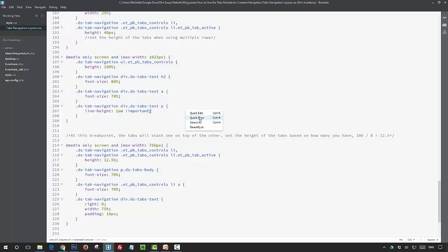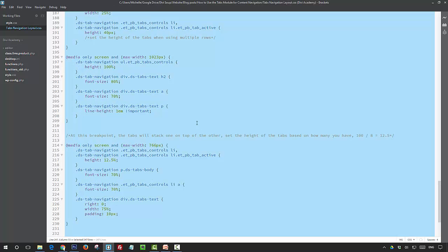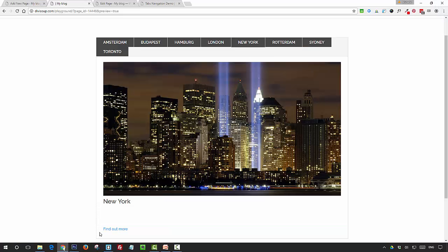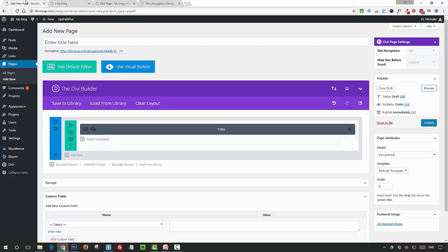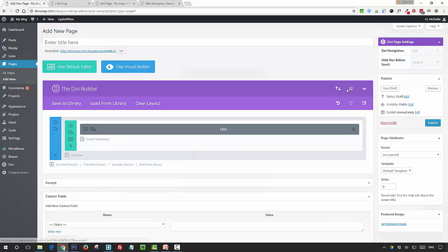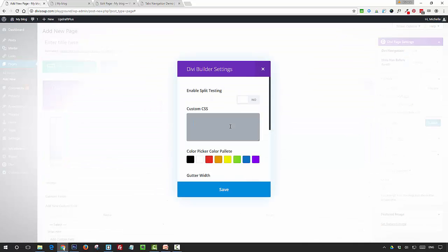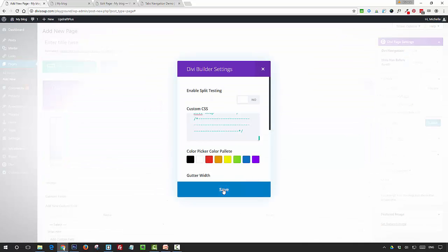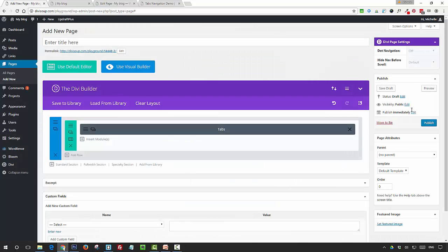You want to grab all of this CSS, and then you can either put that in your child theme style sheet, Divi options custom CSS box, or as I'm doing here, the page specific CSS box. And then if we preview that.